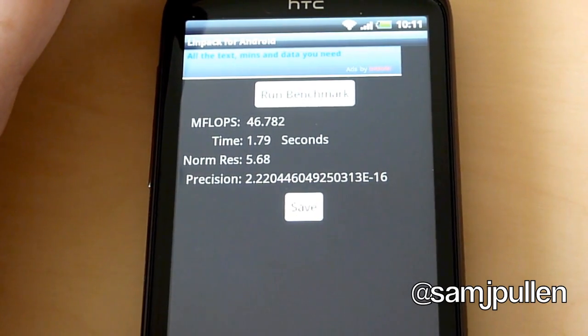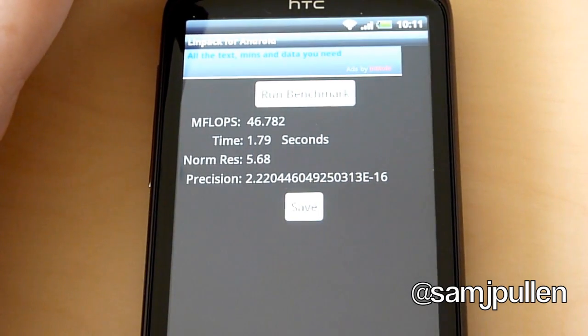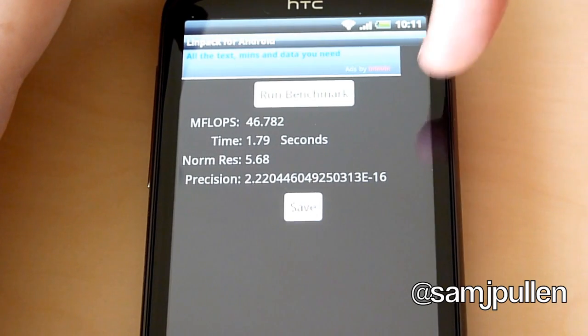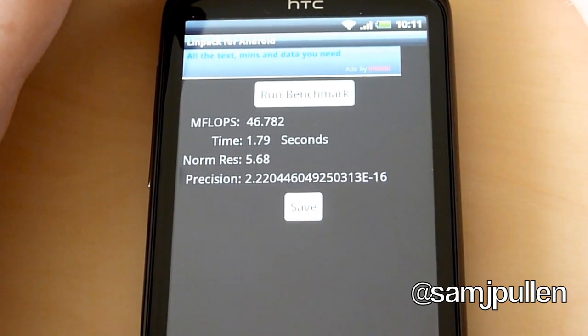So you know, not bad. I have had better results on the Galaxy S2 and the Desire S was not far behind these ones here.